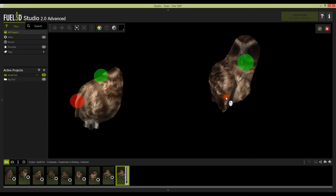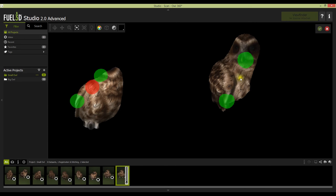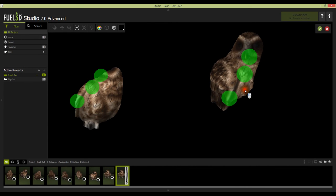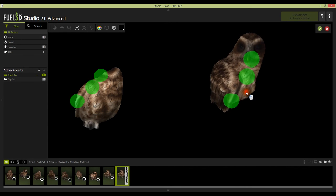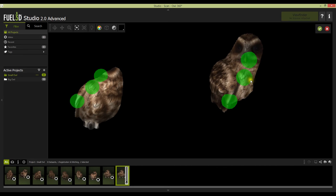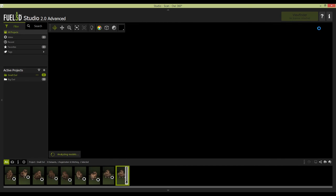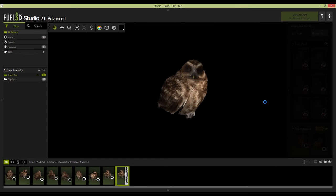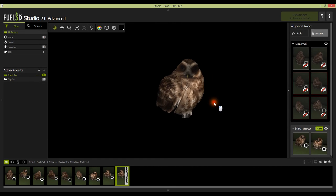You then need to identify at least three reference points between the scans. This can be done by simply clicking the reference area on both scans. A successful drop will turn from yellow to red and then green. The trick is to push each drop as far apart as possible to give the algorithms a good shot at calculating the stitch. The manual crop can be completed by hitting the tick icon in the top right of the software.